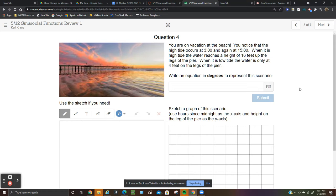Here's a beach vacation problem: you notice that high tide occurs at 3 a.m. and at 1500 — that's military time, so 3 a.m. and 3 p.m. When it's high tide, the water reaches a height of 16 feet. When it's low tide, the water is only at 4 feet. Write a degree representation of this scenario.